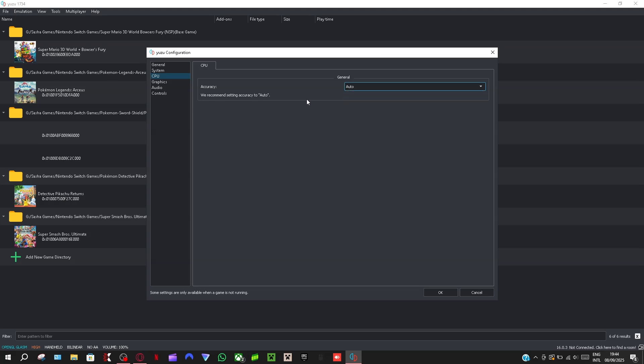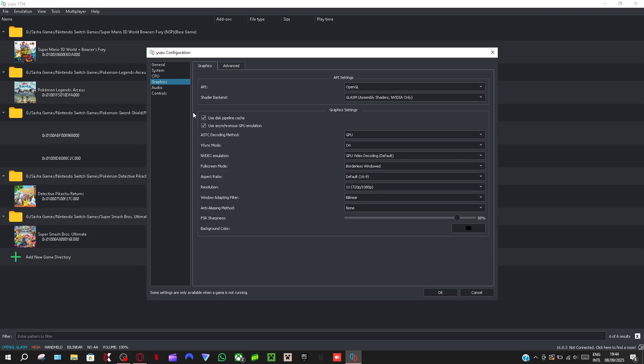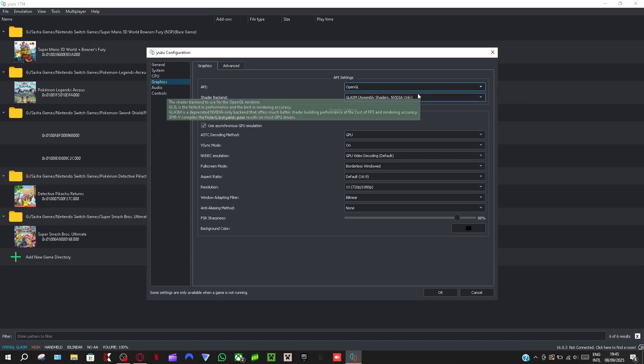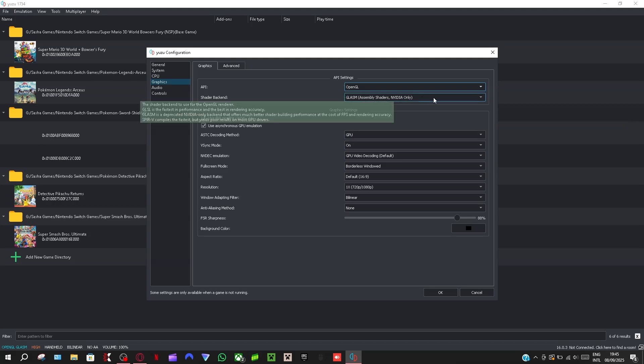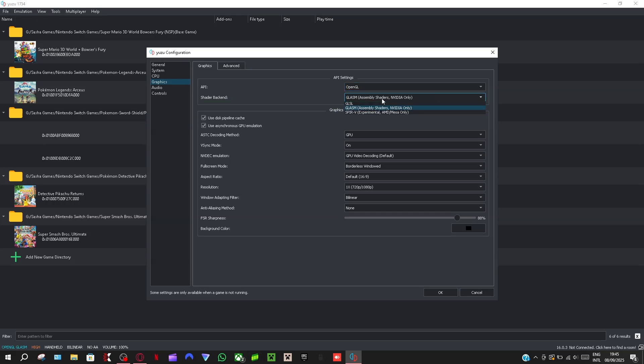Then there's graphics. So the API, mine's on OpenGL because that's the best for my Nvidia graphics card. And then I put this to Nvidia only, this Glasm. So this one here is for AMD only, and this is for Nvidia only. So if you're on Nvidia use this one, but if you're on AMD use this one.